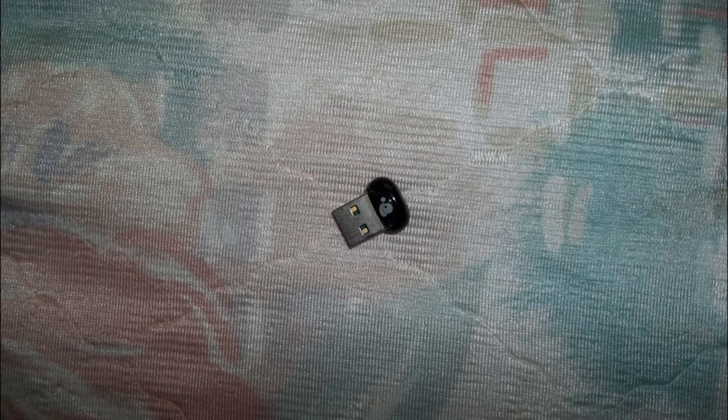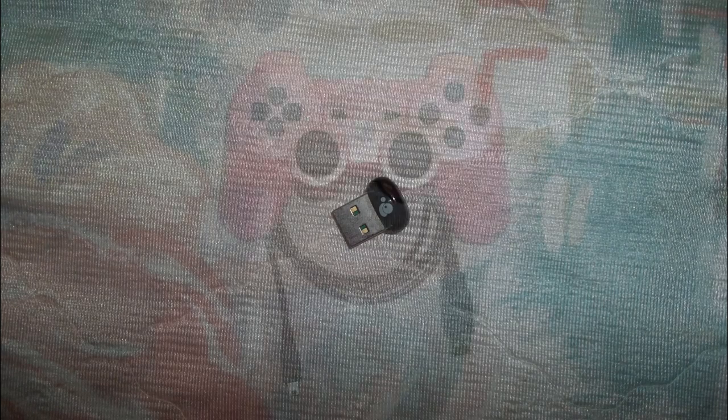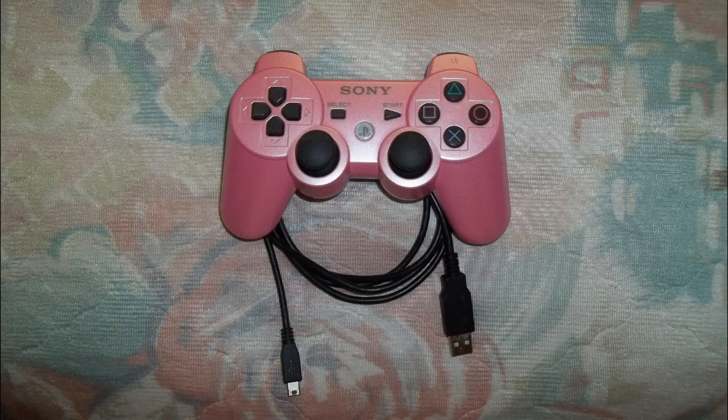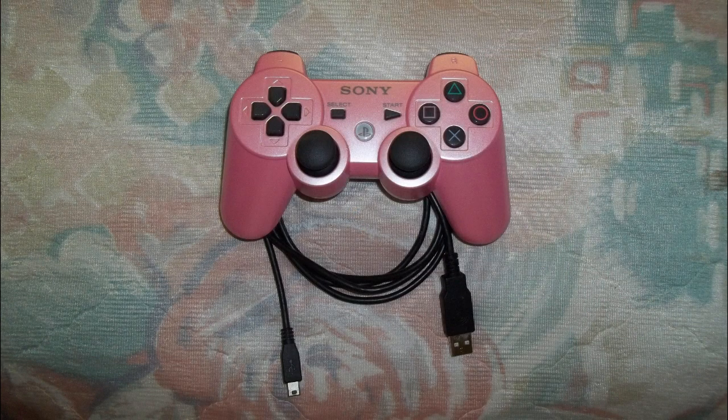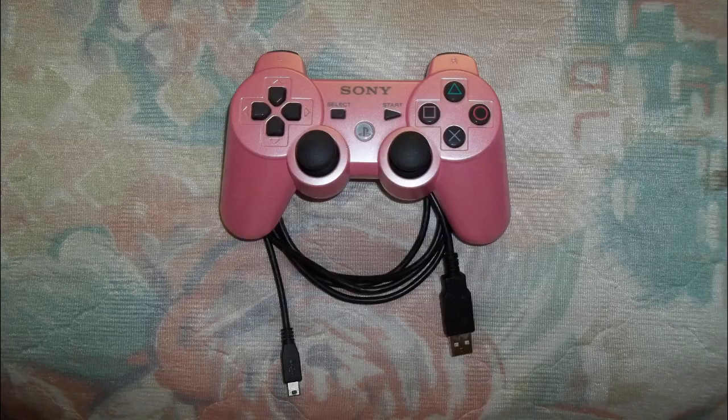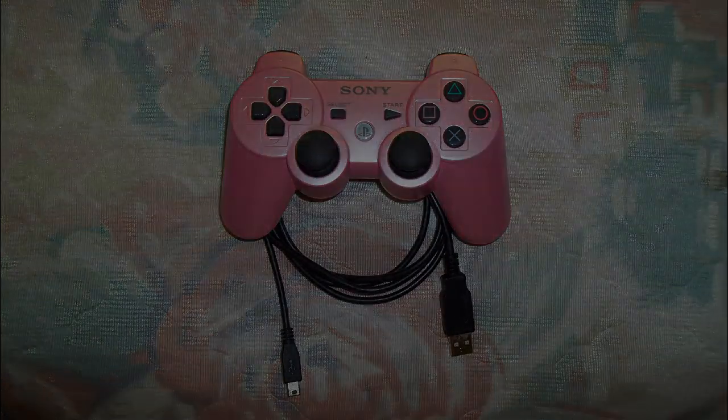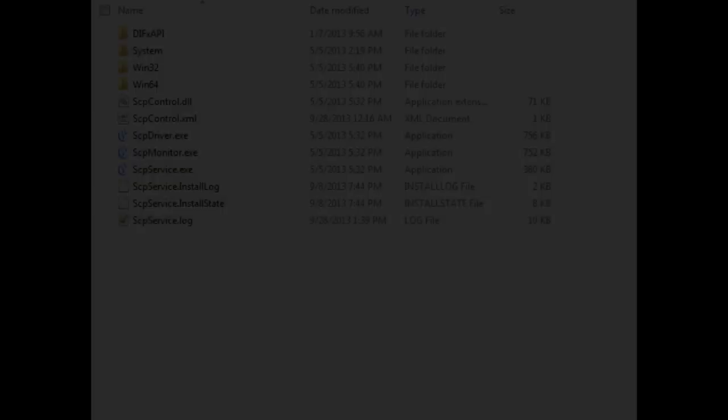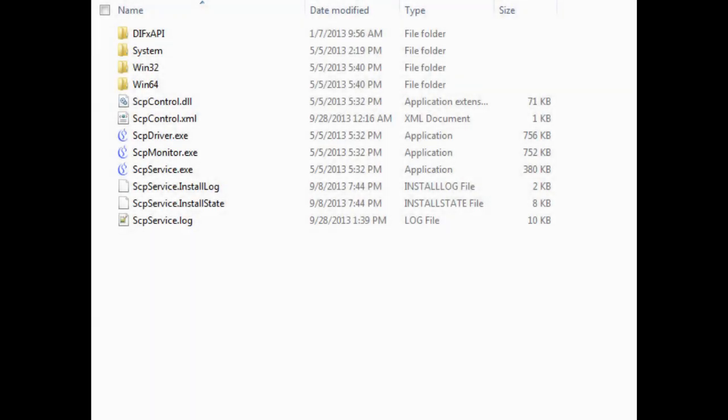So now what you want to do is connect your, if you have Bluetooth, connect it now and also connect your controller to the computer through the USB cable. If you don't have Bluetooth, don't worry, it doesn't matter, you can still use it through the cable. Okay, so now go into the SCP DS3 driver package thing that I told you to extract.